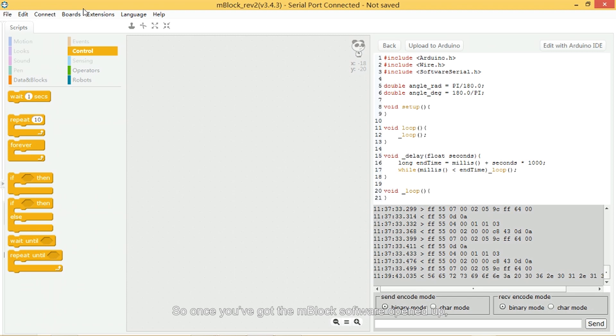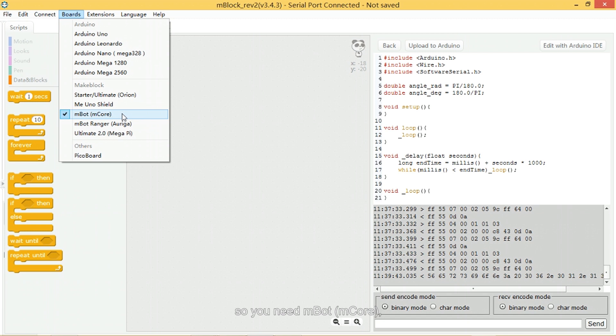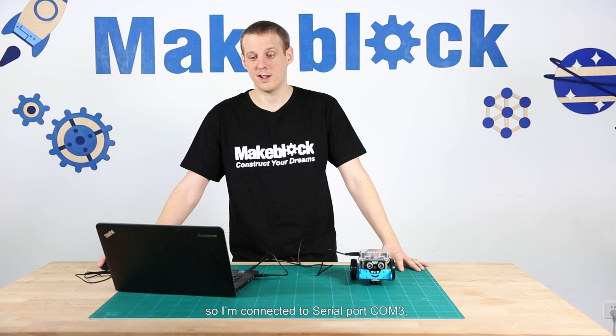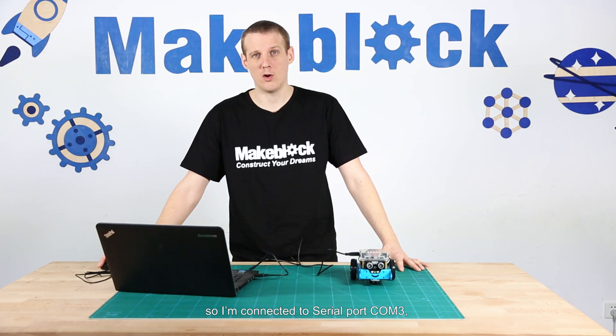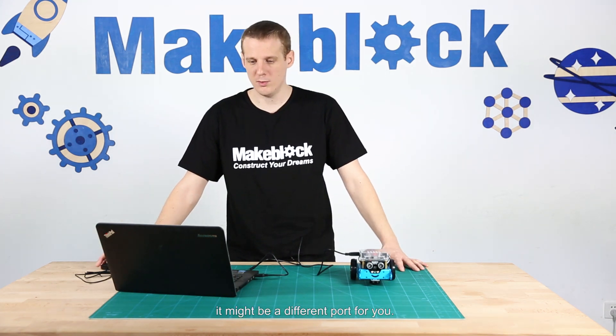Once you've got the M-Block software opened up, you need to make sure that the correct board is selected, so you need M-Block M-Core. You need to connect in the software, so I'm connected serial port COM3—it might be a different port for you.